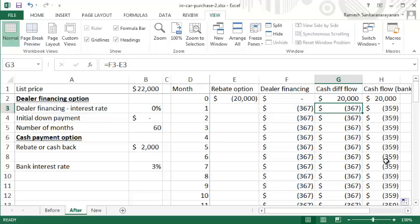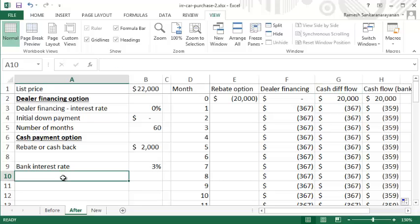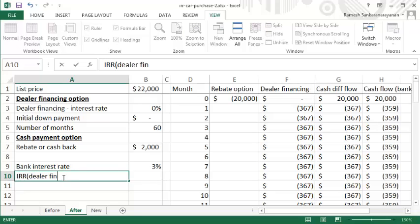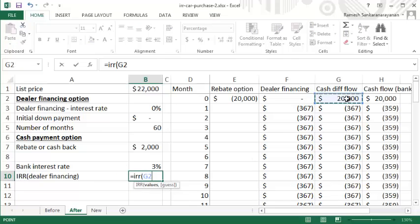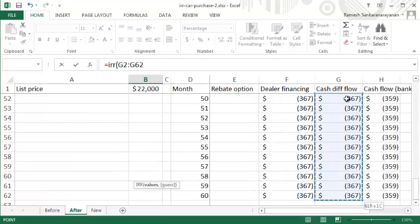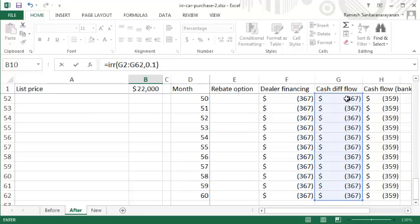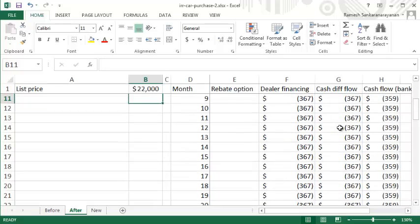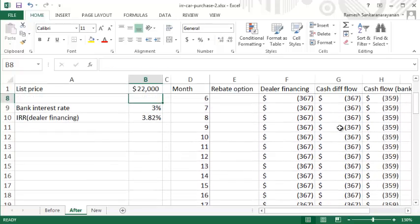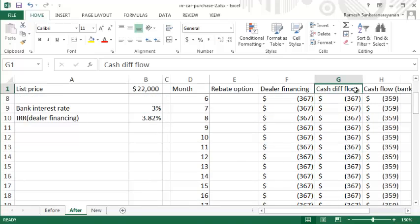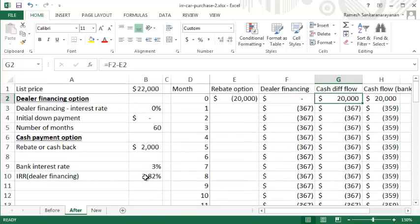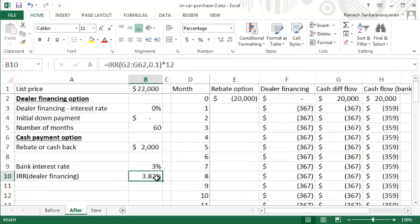You can also compute the internal rate of return of these cash flows at your bank's interest rate. I can say IRR of dealer financing of these cash flows, and I'm just going to give a guess interest rate of 1%. I need to multiply this by 12 because the IRR reflected here will be a monthly IRR. If you look at the IRR implied by these cash flows, you need to multiply by 12. You can see that the IRR implied by the dealer financing is 3.82%.